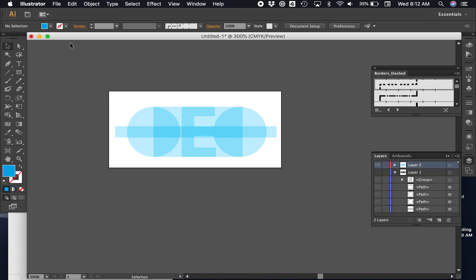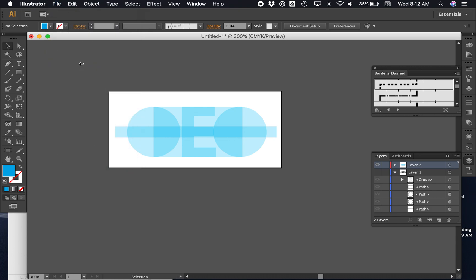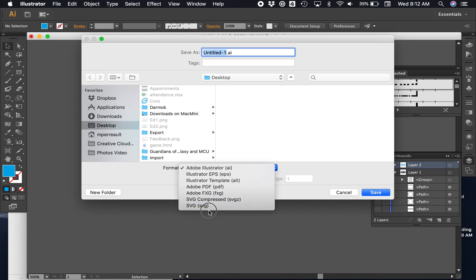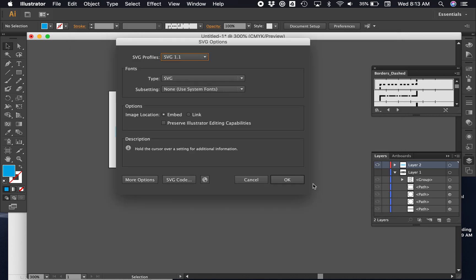Just to remind you how to save it as an SVG file, you'd choose File and Save As. Then you'd go here and choose SVG, and you could save it on your desktop and say okay.